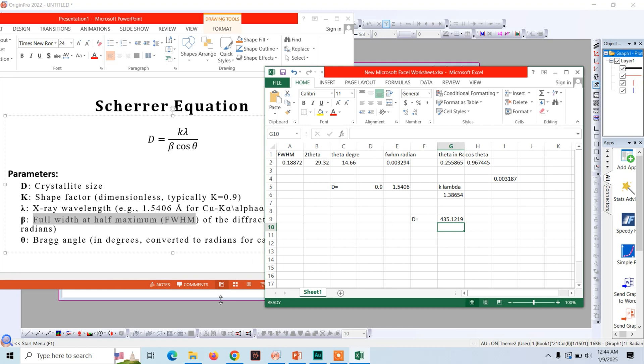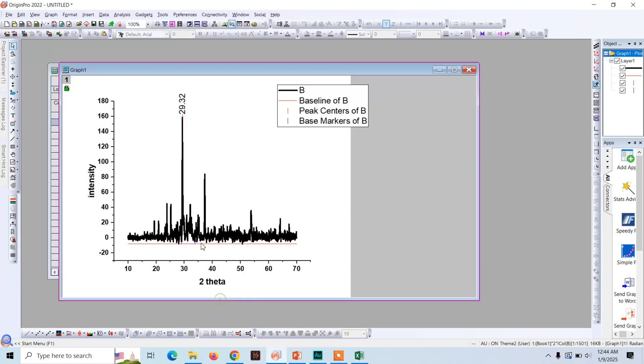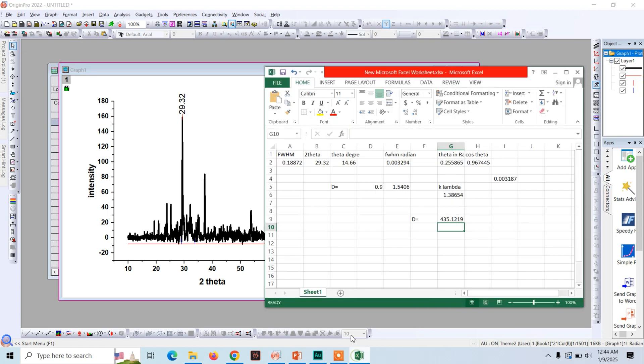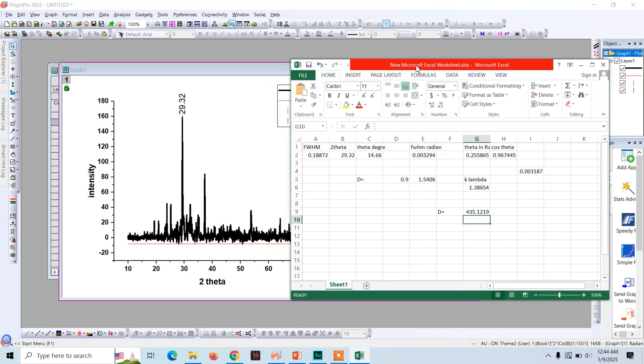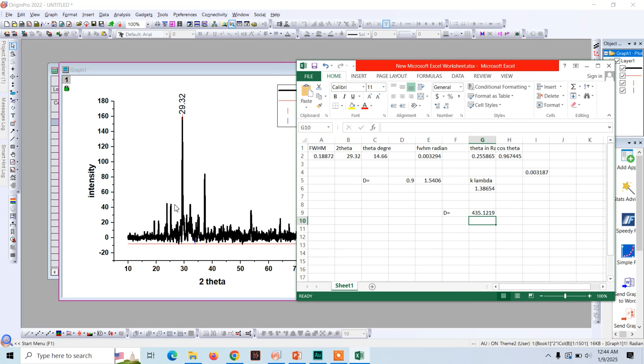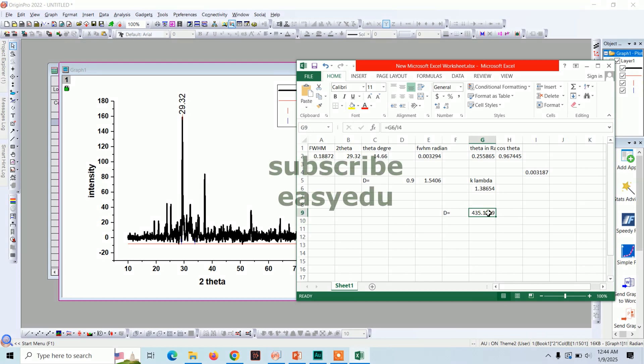Now remember one thing, we have calculated the crystallite size just for this single peak which appears at 29.32. For calculation you need to have multiple peaks and you need to do this calculation for each peaks, and then you can take the average size. So you will get a value for average crystallite size. And this value here, if you want the result in Angstrom, you can convert Angstrom to nanometer.